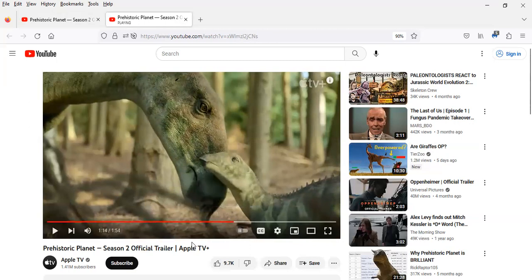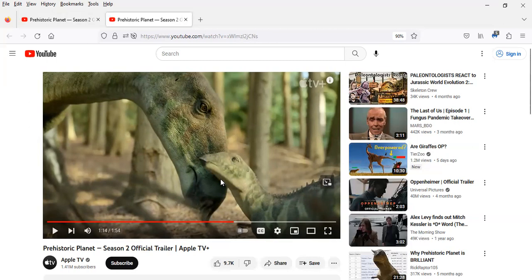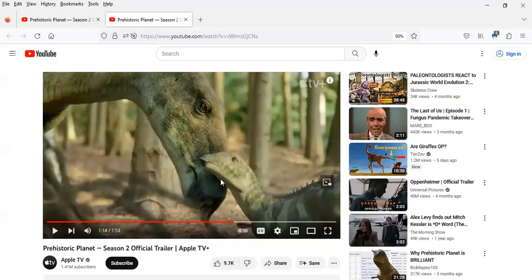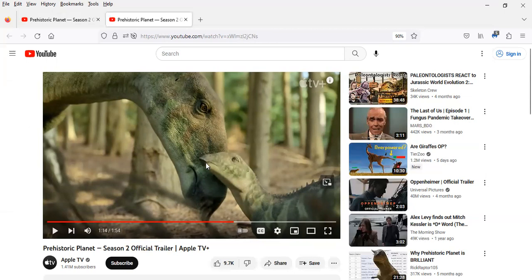And obviously I like how they show the Edmontosaurus caring for its young. Because as you all know, ever since the late 70s, like 1978, when Jack Horner discovered the Maiasaura entire bone bed of Maiasaura fossils with their young...